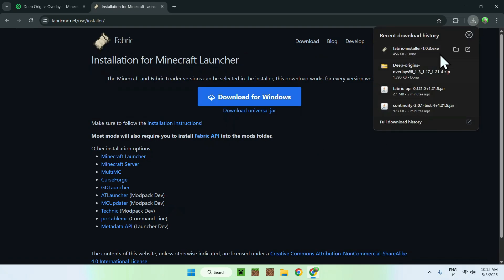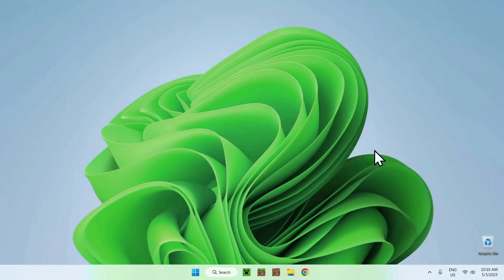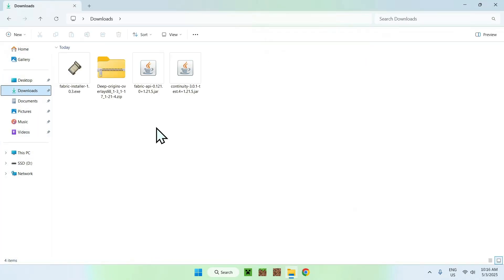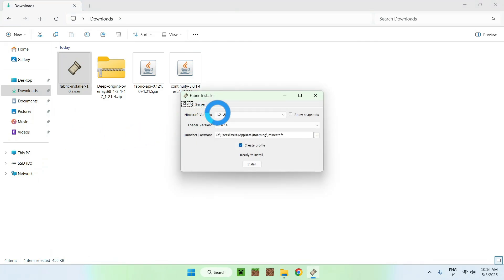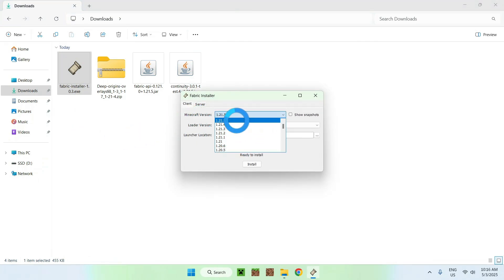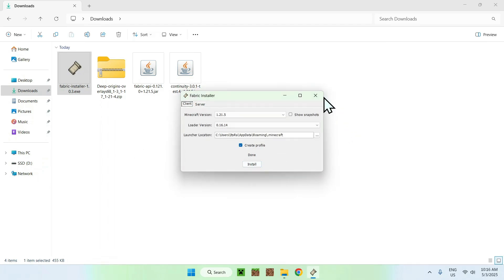Now we have everything that we need — the resource pack is just to show it working. Close your web browser and go to your File Explorer to access your Downloads folder. Double-click the Fabric installer. You'll find Minecraft versions — just make sure you choose the right version, so 1.21.5 for Continuity mod — then click Install, and close.